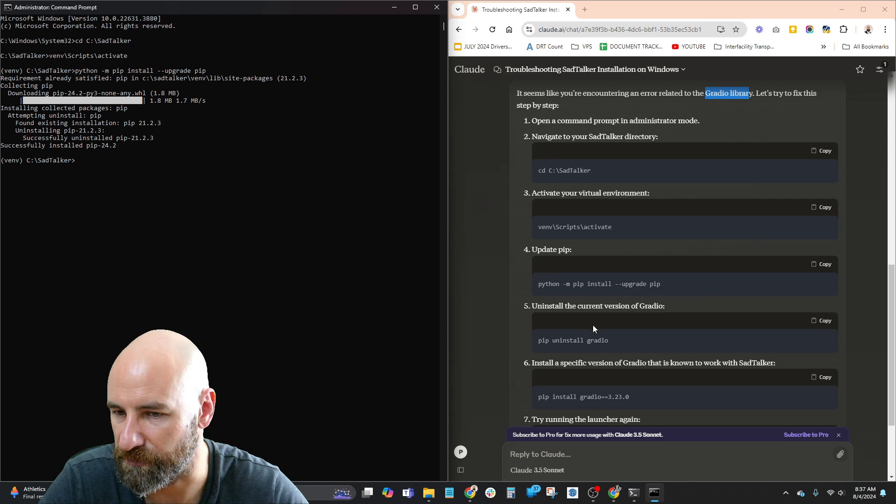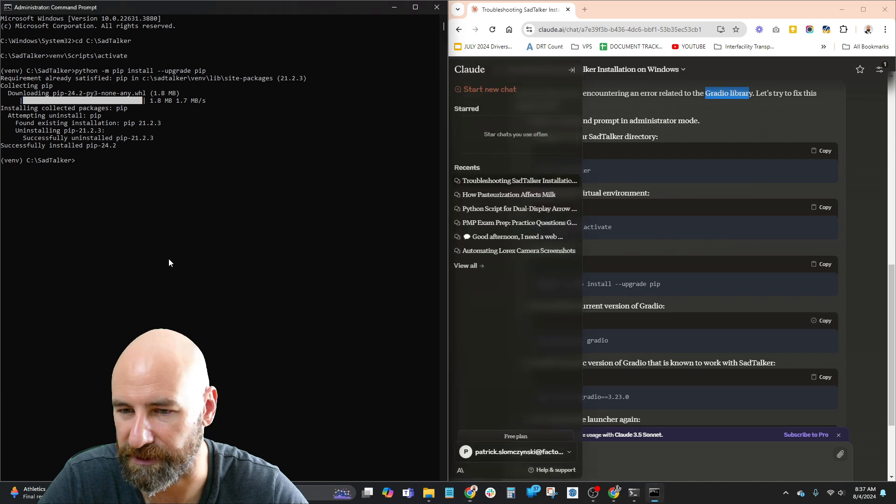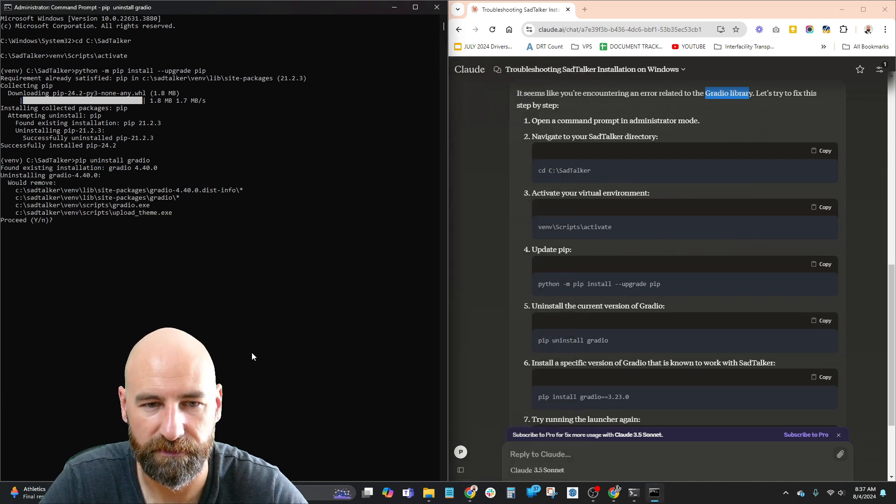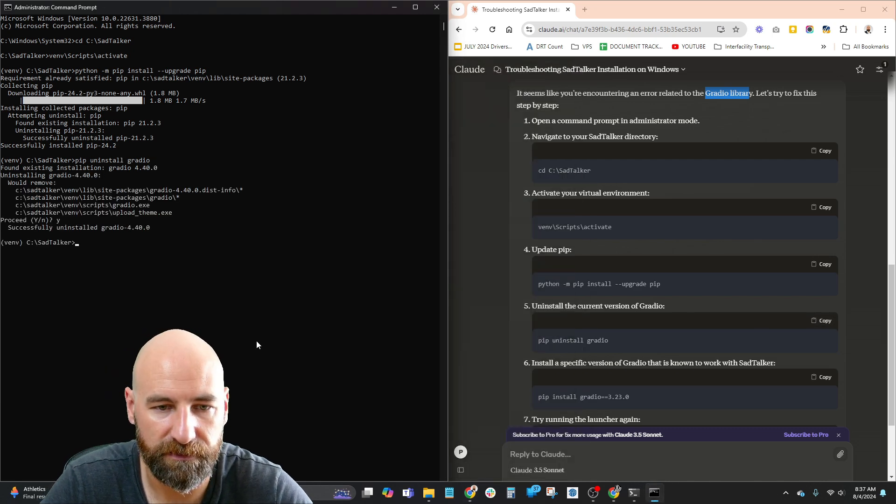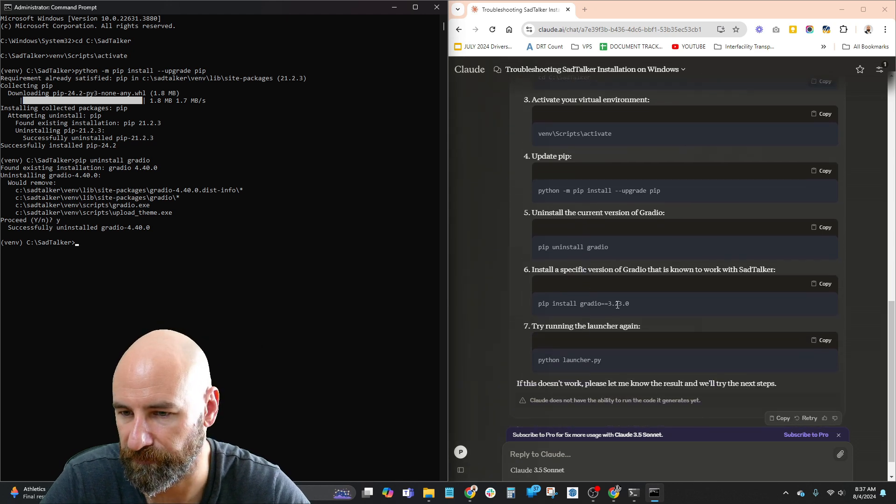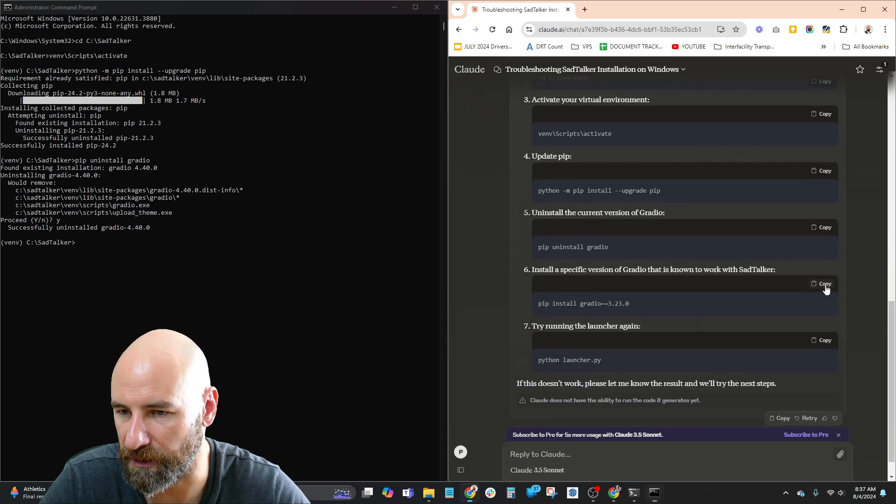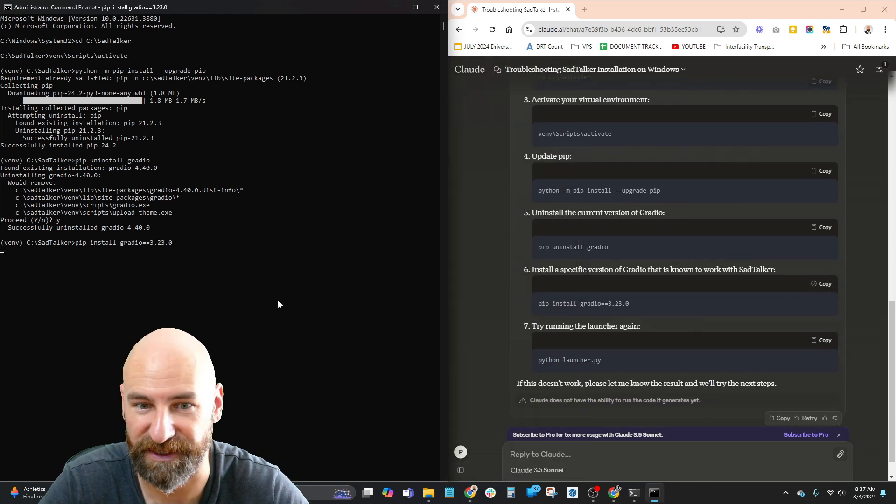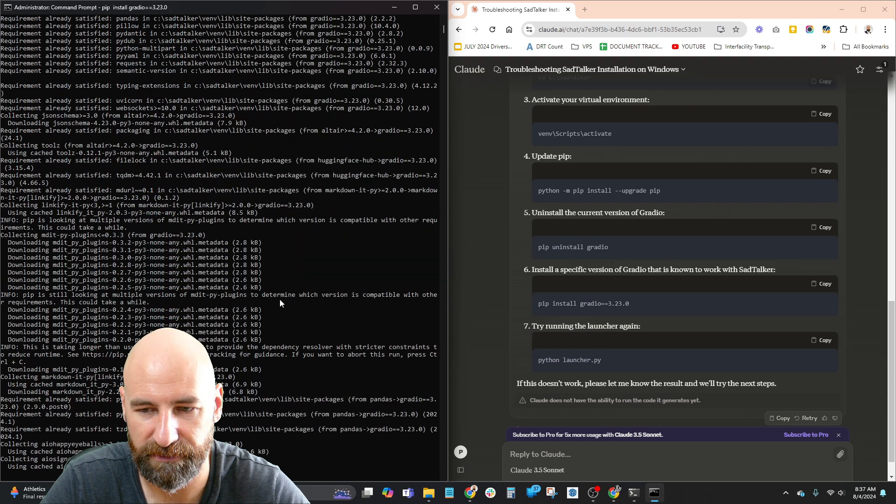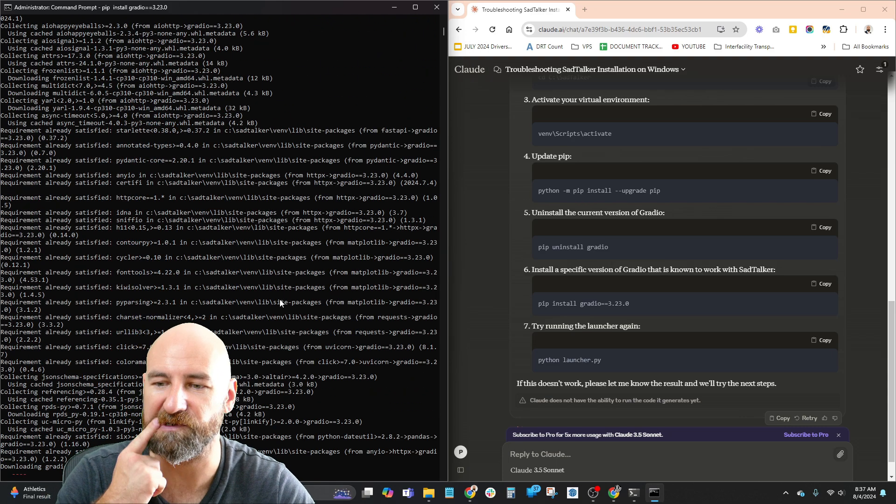Awesome, successful. Uninstall the current version of Gradio. Yes, okay, successful. Install this version specific that works with SadTalker. See, I think this is, we're on the right track here.